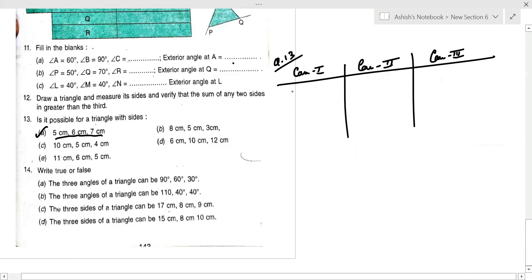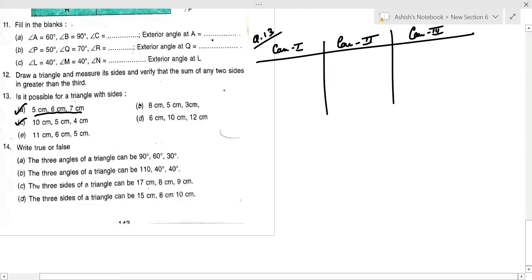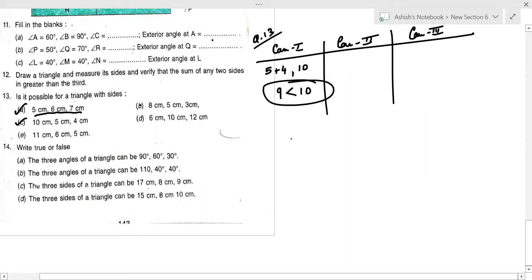For part (b): 5 + 3 = 8, which equals the third side 8. Since the sum of two sides is not greater than the third side, triangle is not possible. For part (c): 5 + 4 = 9, which is less than the third side — triangle is not possible.